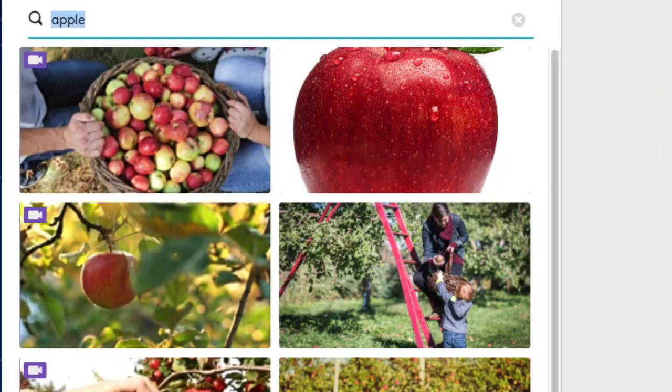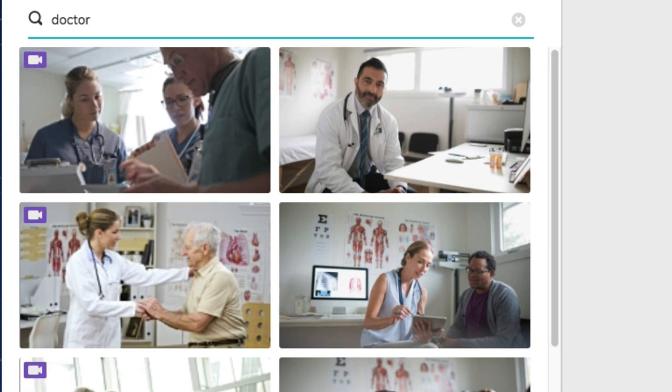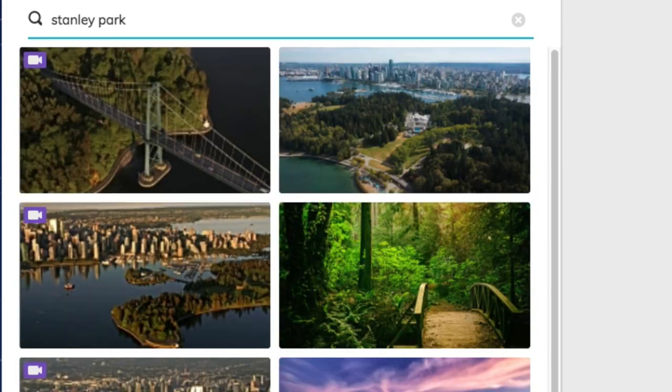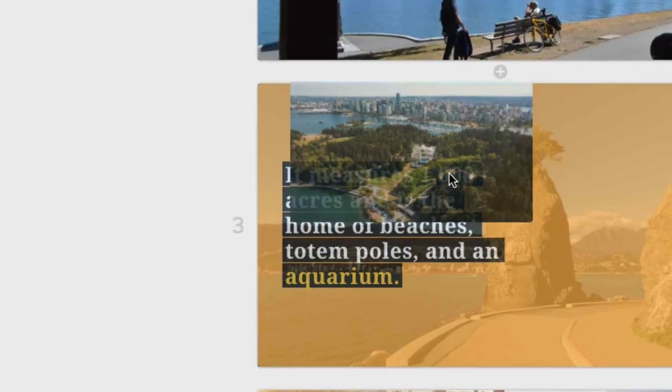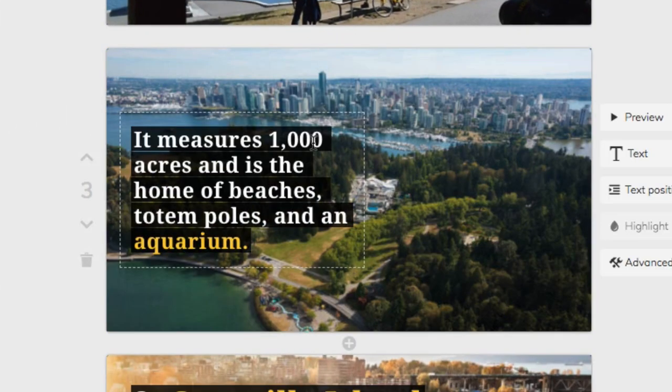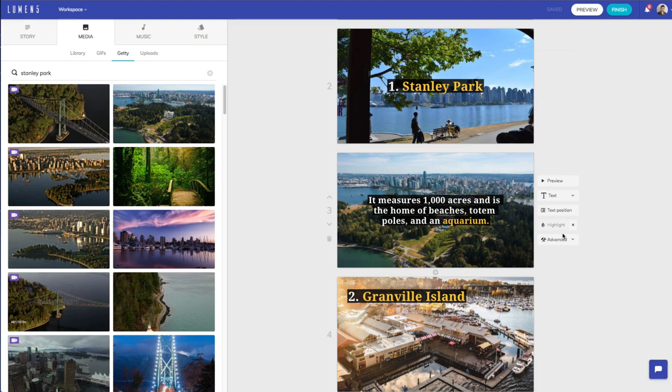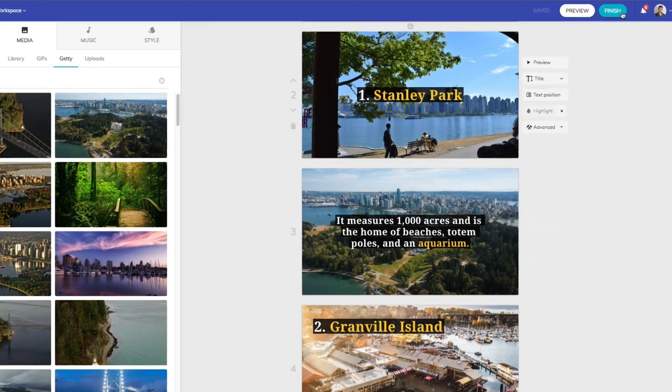Our built-in media library contains over 100 million assets and you can use these with a simple drag and drop. Within a few minutes, your video is ready to be shared across your social channels.